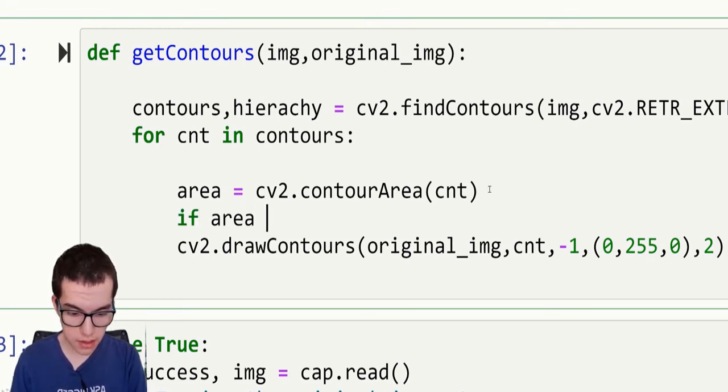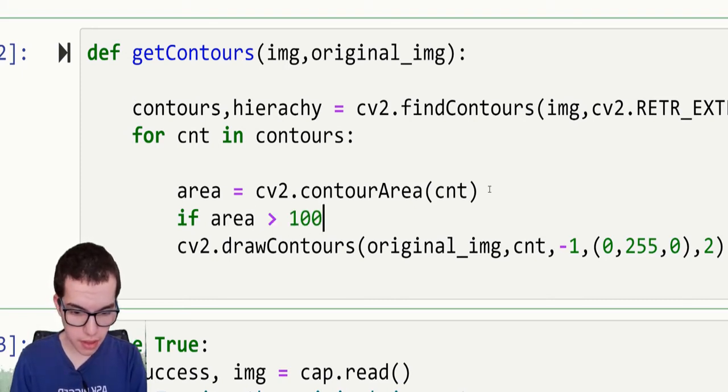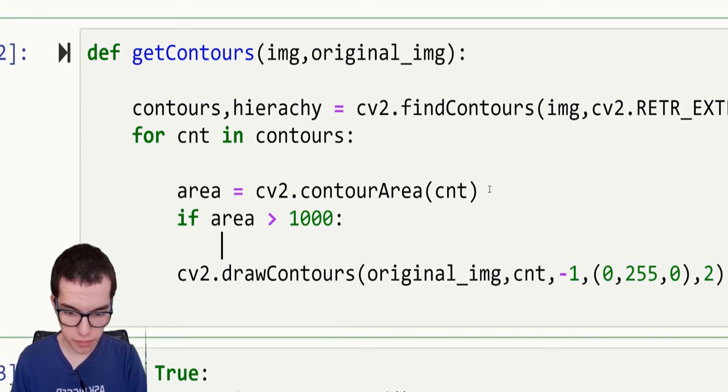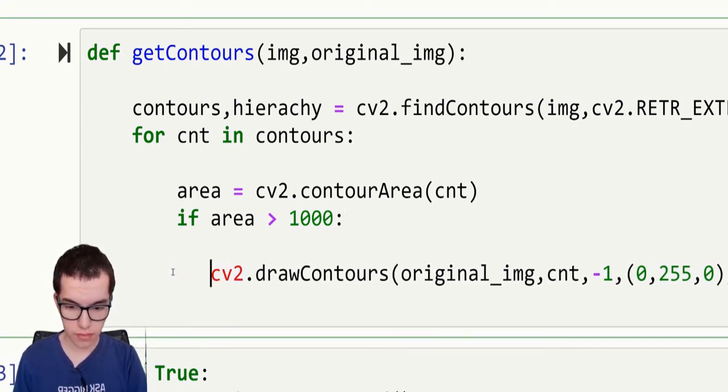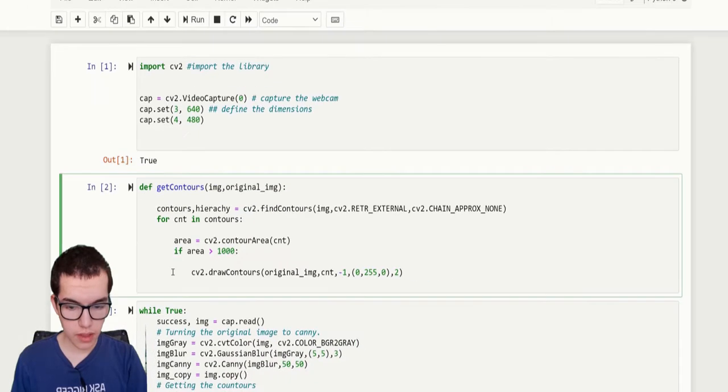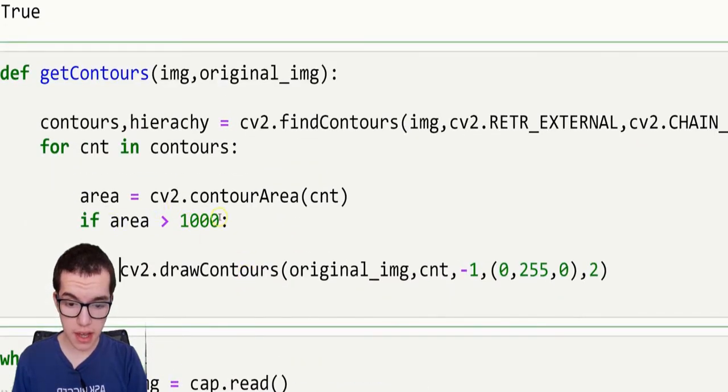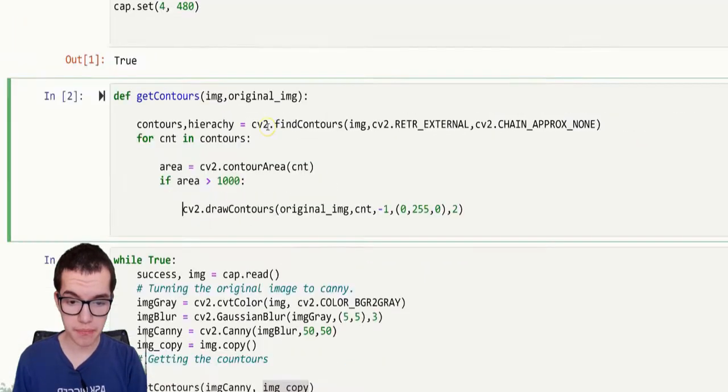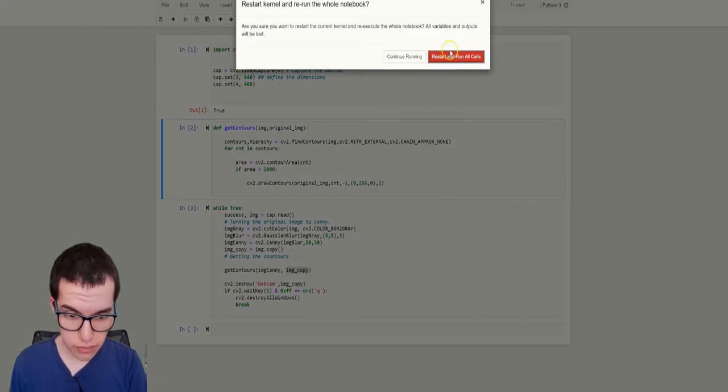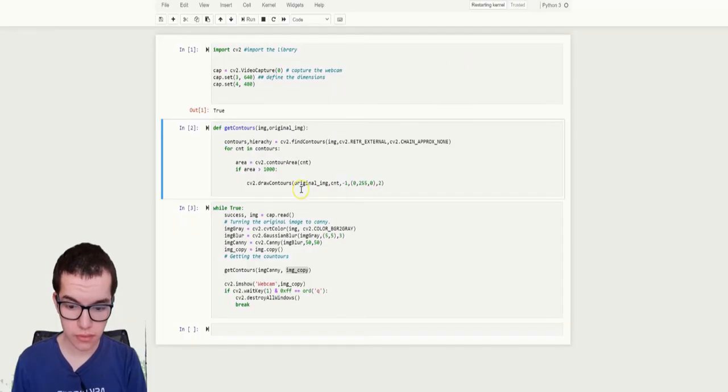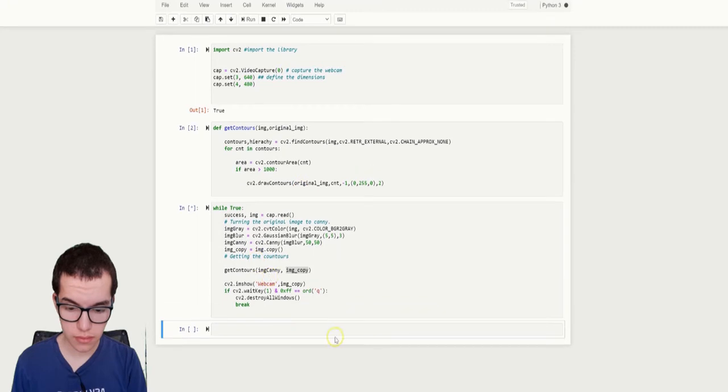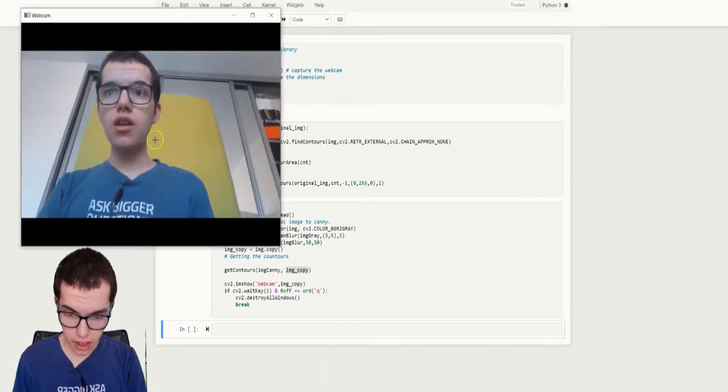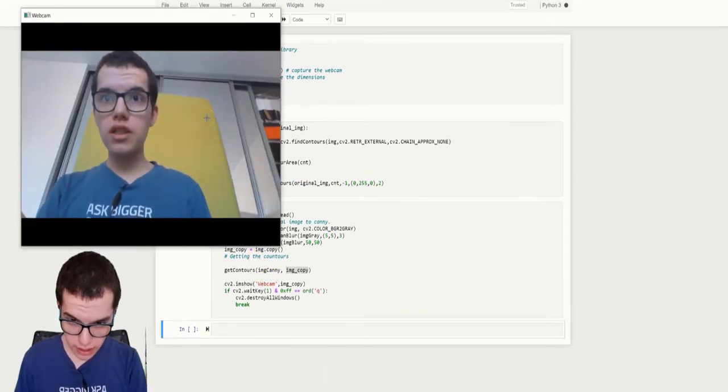If area is higher than... Let's put a thousand, we'll see. So it will draw the contours only if the area detected is higher than a thousand. Let's check that. So as you can see, we got no contour detected.